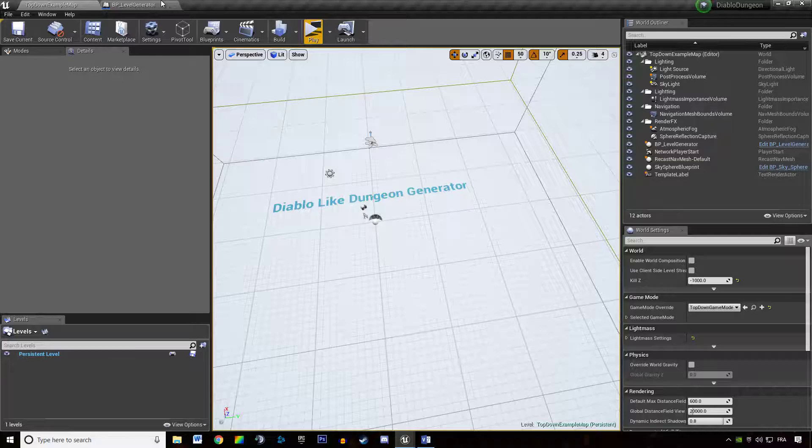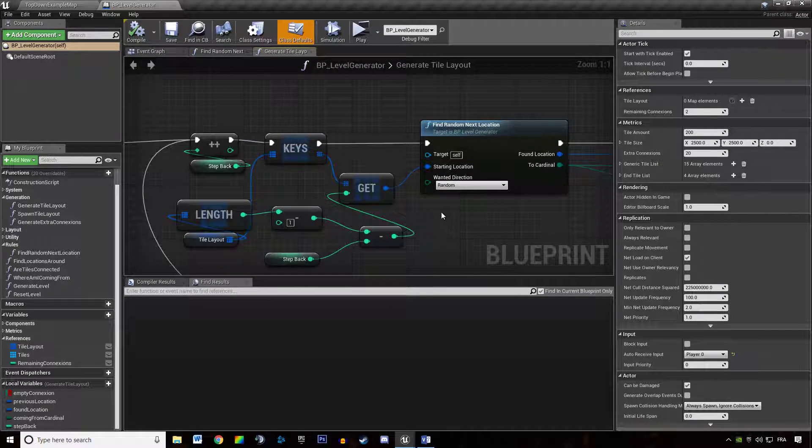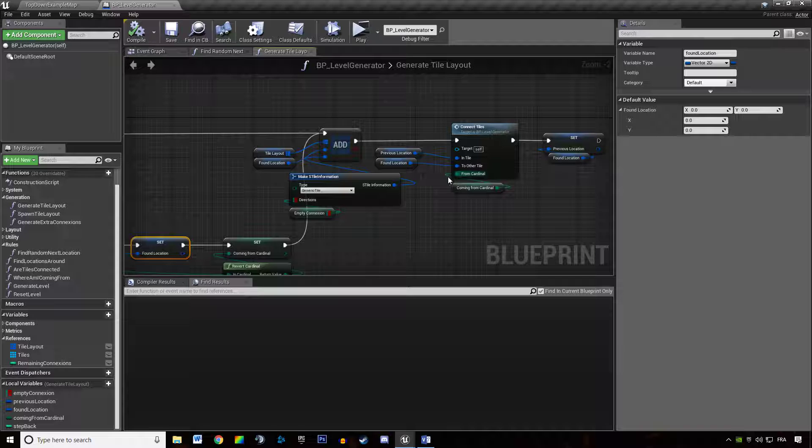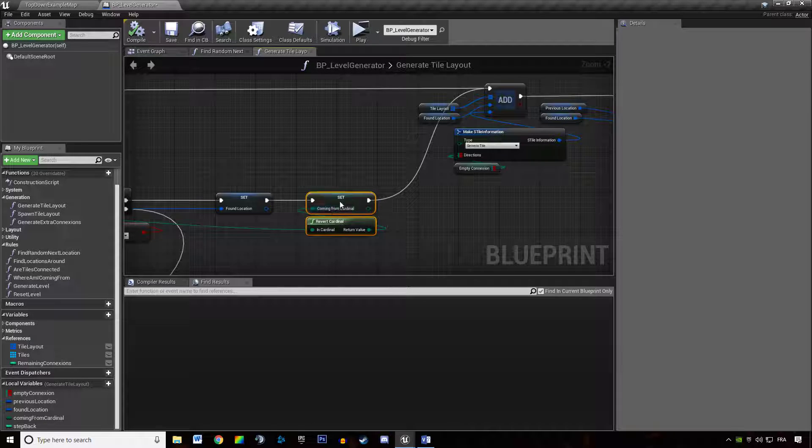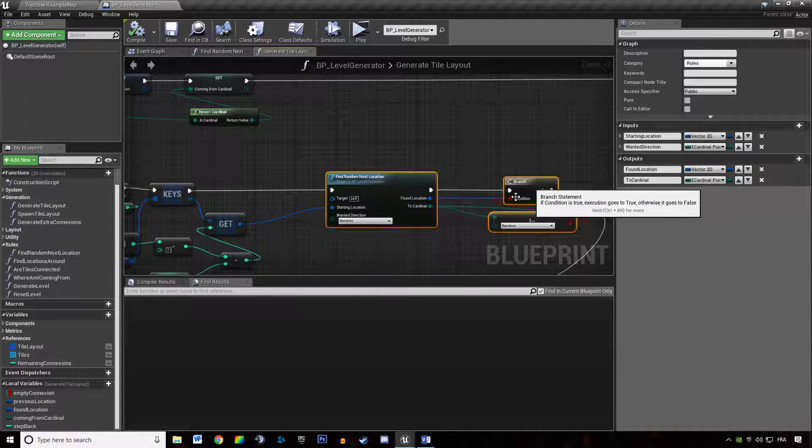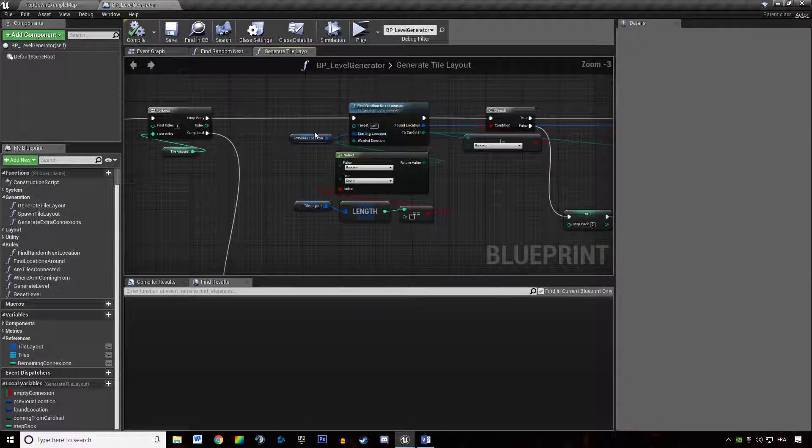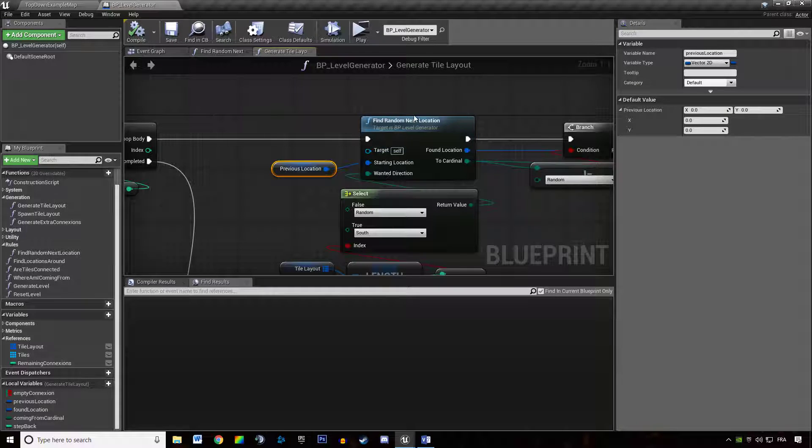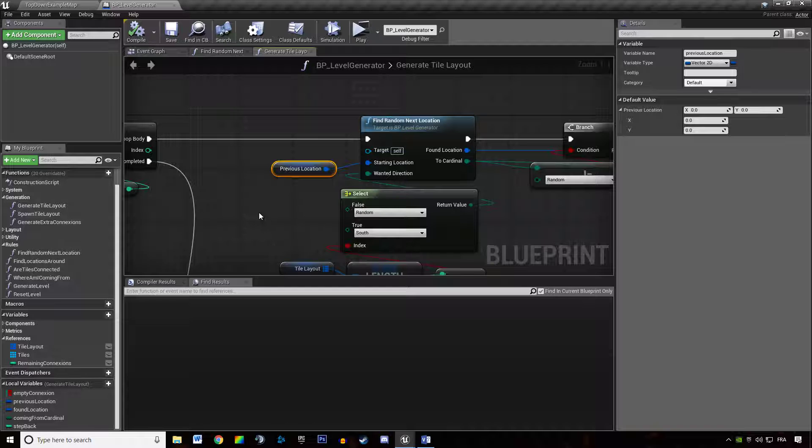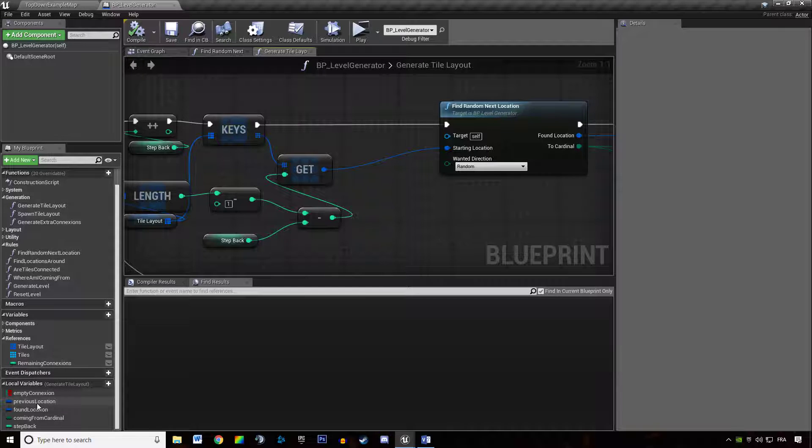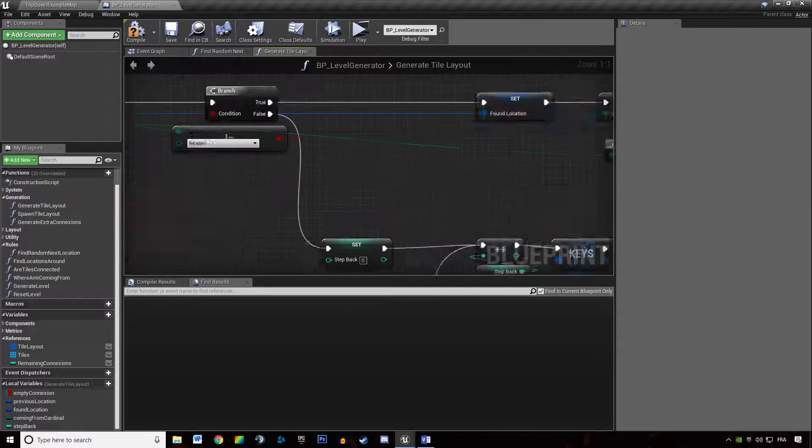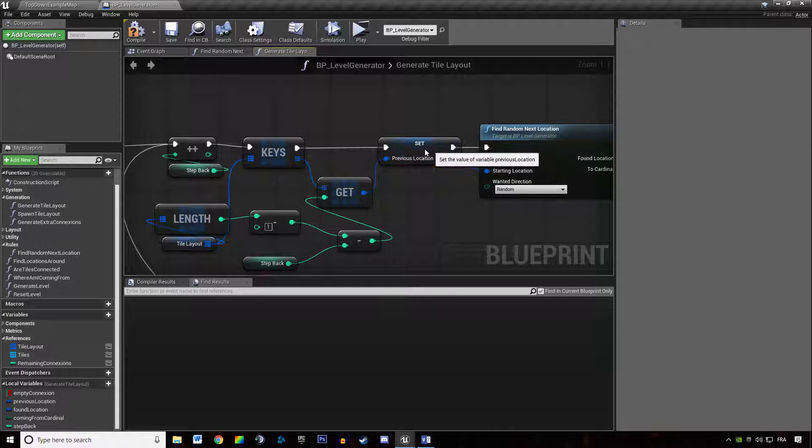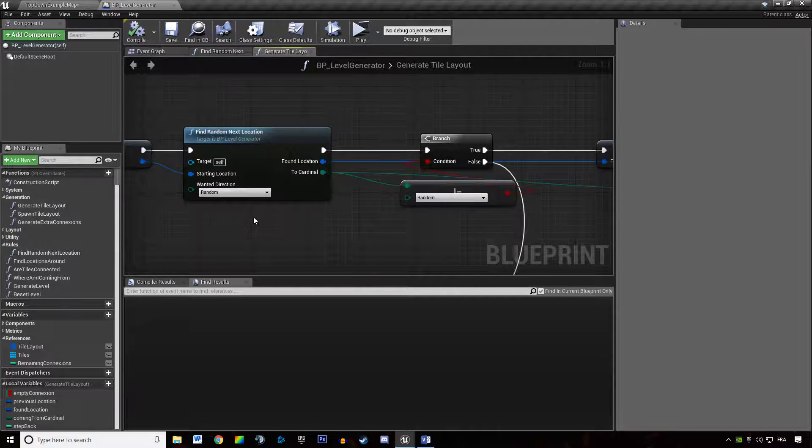I know where it comes from. We need to tell the generator that our previous tile is not the tile we thought it was. What I mean is we're trying to find a position for our previous location, but we do not find one. So we're stepping back here. And actually when we step back, we need to tell the generator that the previous location is no longer the one we were using. It's now the location we stepped back at. So this is the previous location.